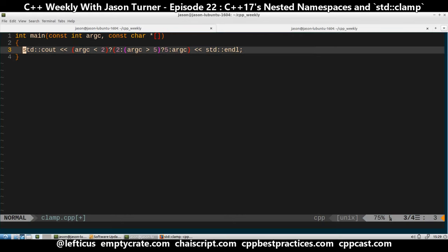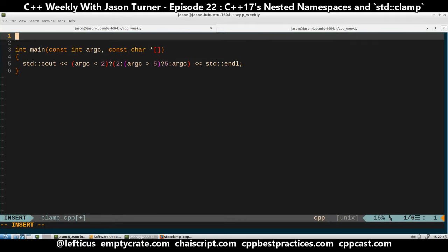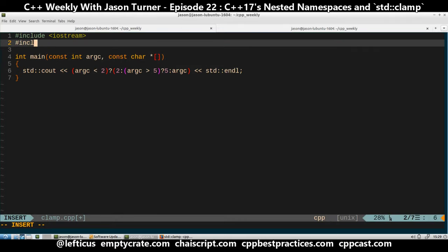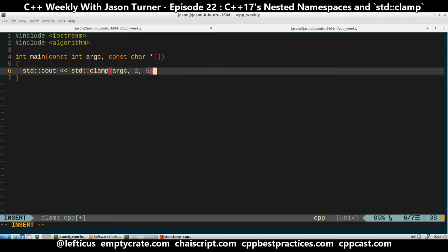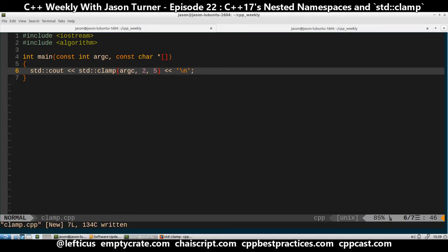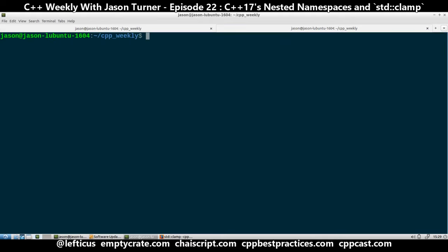So, std::clamp — pretty darn straightforward. I just want to see std::clamp of argc between 2 and 5. Just like that. But for this example, we have to use the latest version of Clang.